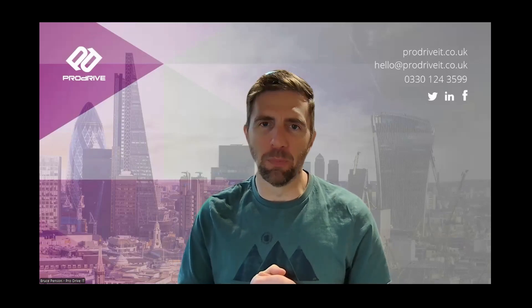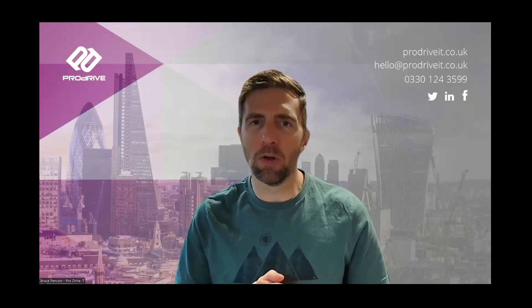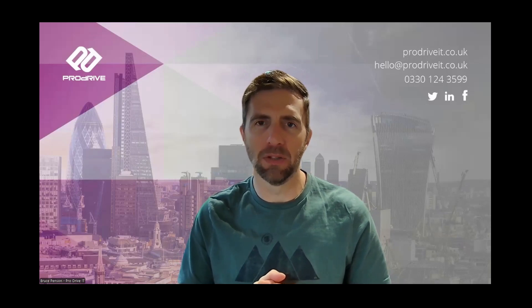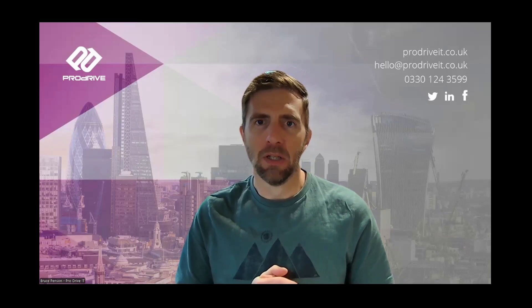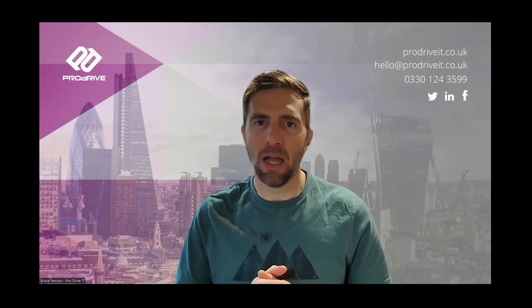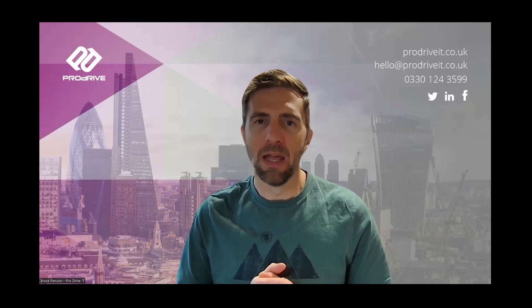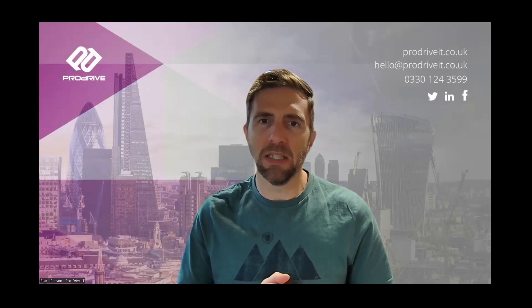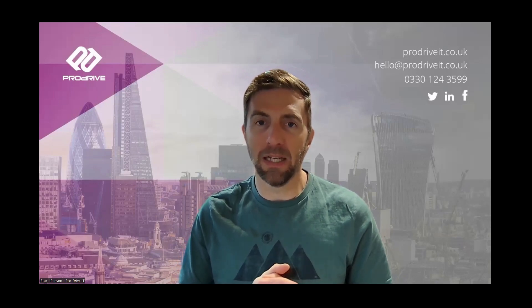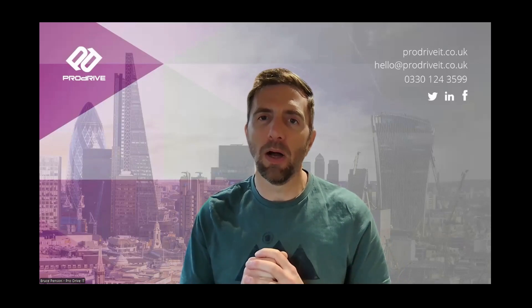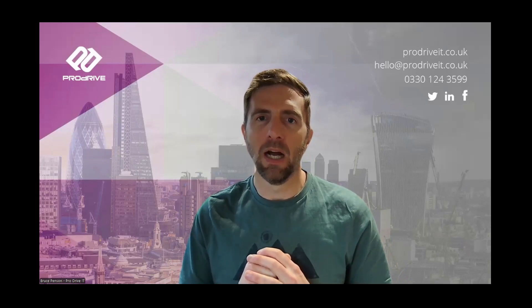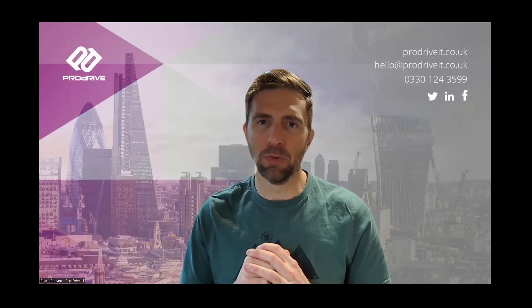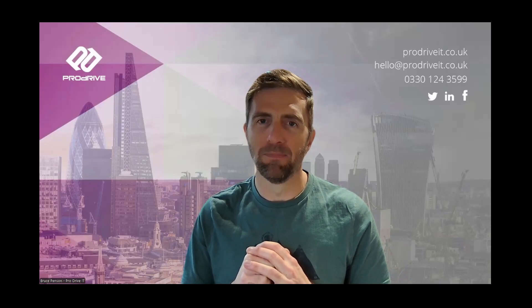Hi there, this is Bruce Penston from ProDrive, and welcome to the latest in our series of Copilot how-to videos. Today's video is for all you accountants out there. Currently it's the busy season, and here are two really useful tips with Copilot to help get you through the extra workflow that you probably have right now.